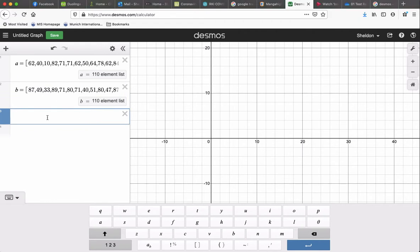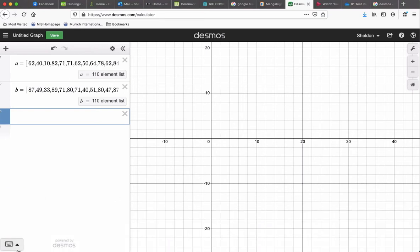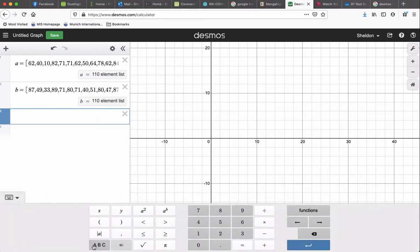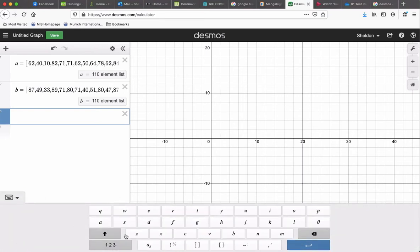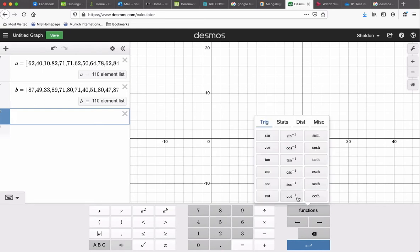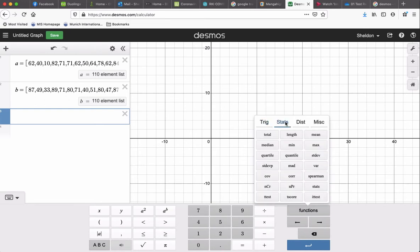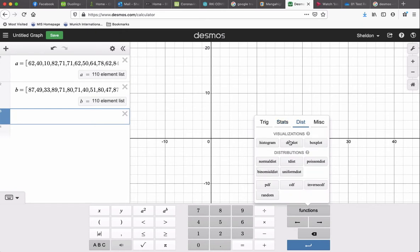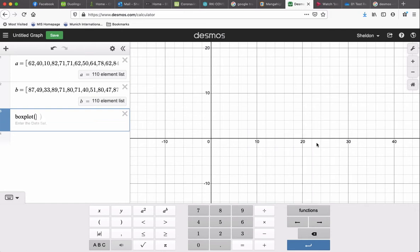So next we can go back to this keyboard and go to functions, and we've got a bunch of stuff. We can get mean, median, mode, all kinds of things here. But we can go over here and we get box plot. So we do box plot A.